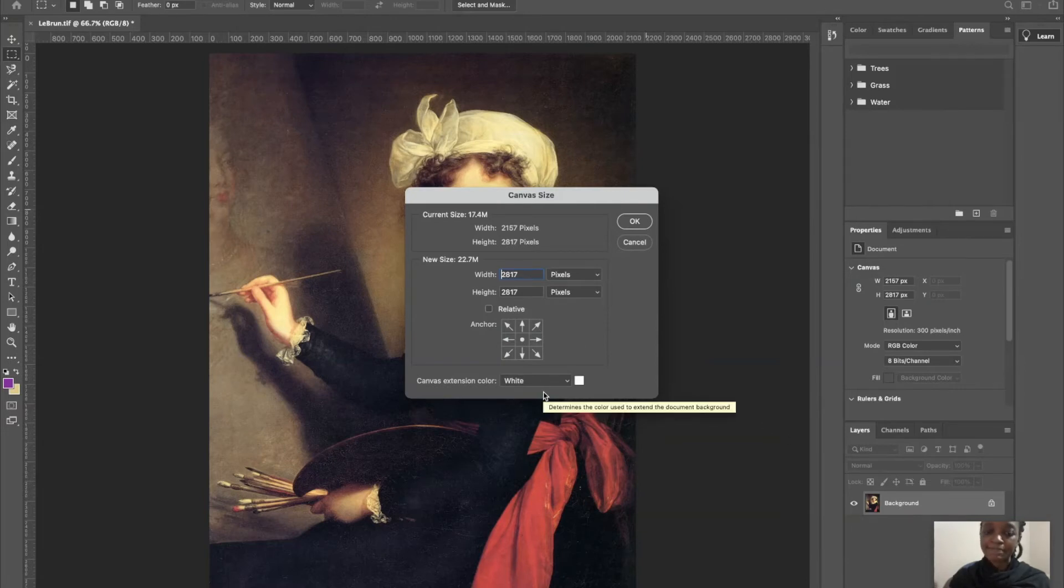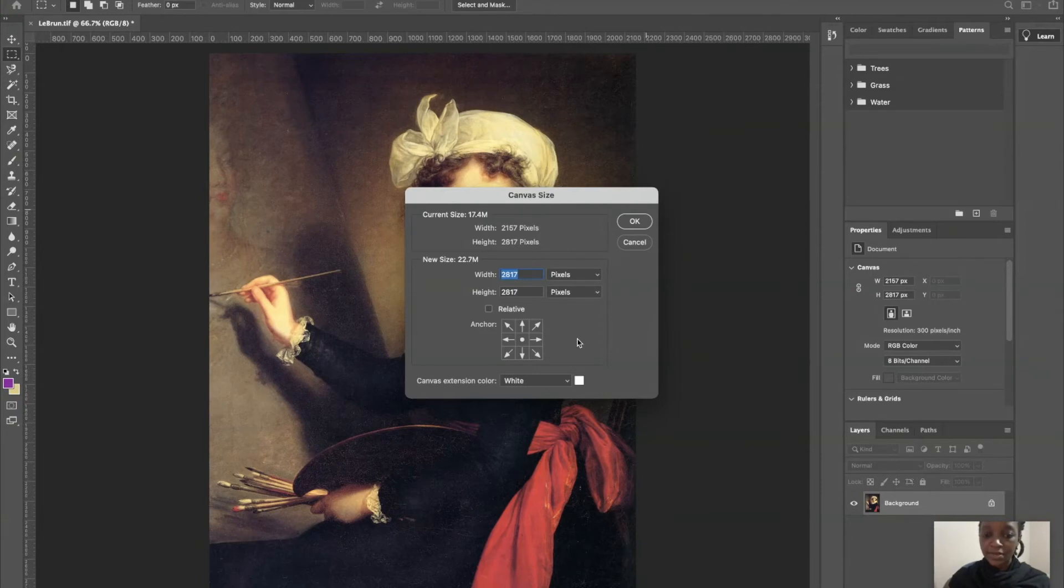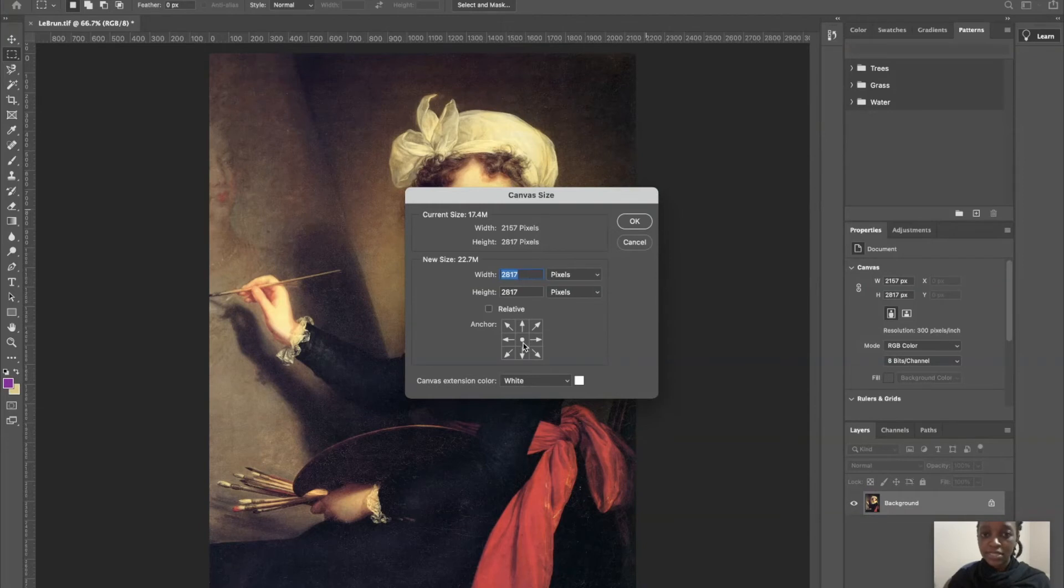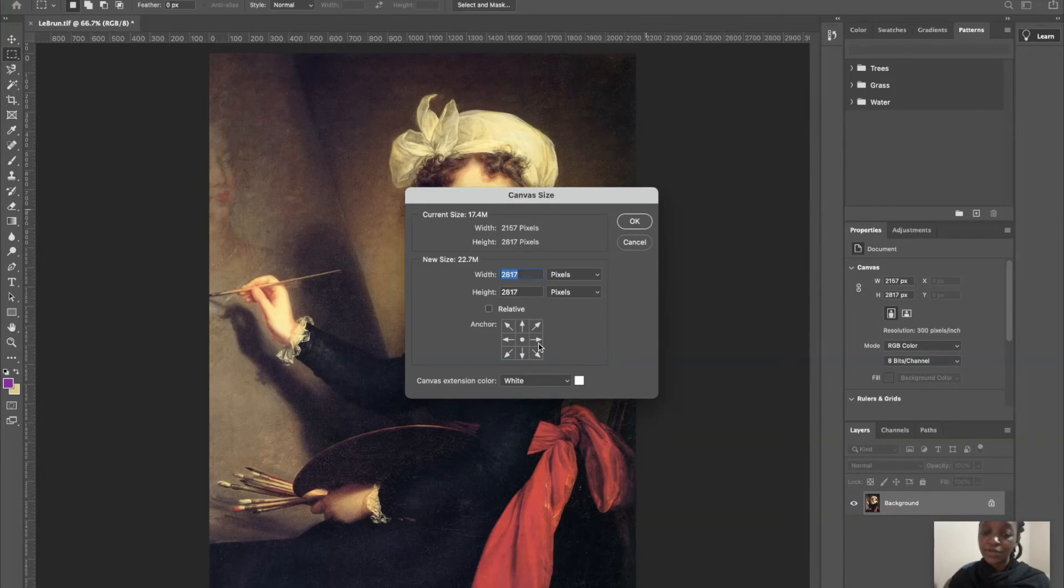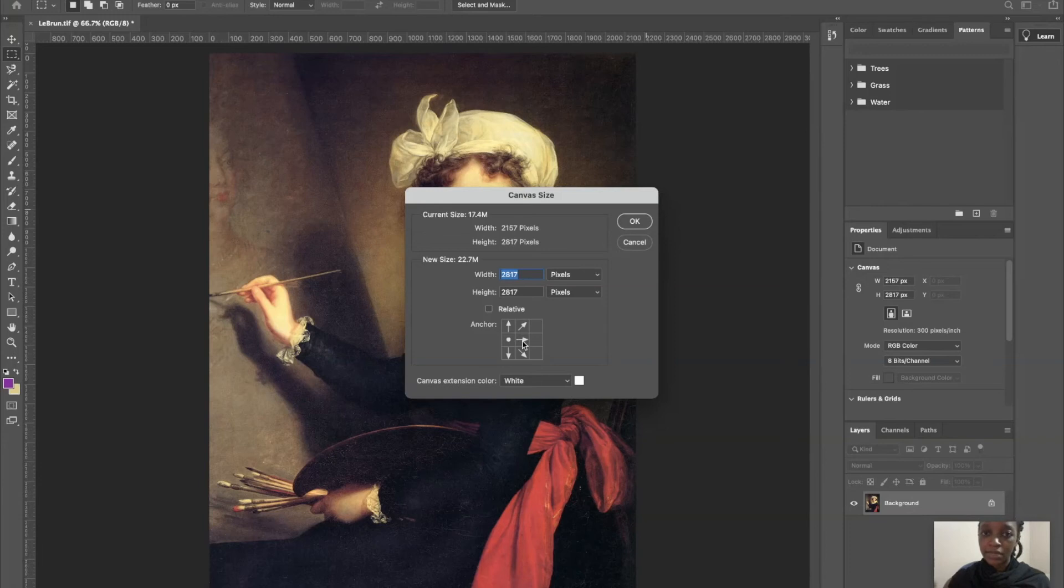To change where the white spaces are going to appear, you can use this anchor section by moving around the dot. If the dot is in the middle, that means the white spaces are going to be evenly distributed around your image, but you can also change that and move it to the left or to the right. In this case, we're going to keep it in the middle. After that, you can click OK, and you're done.